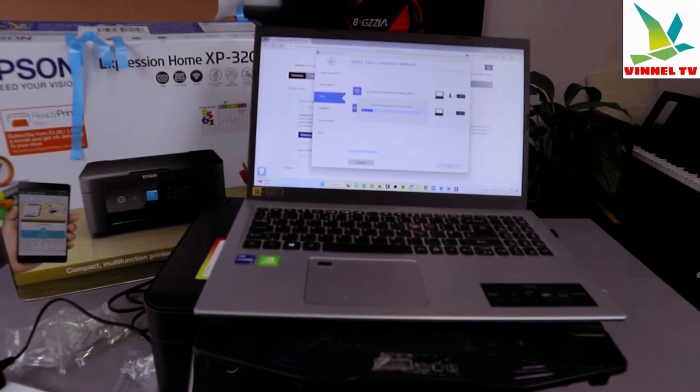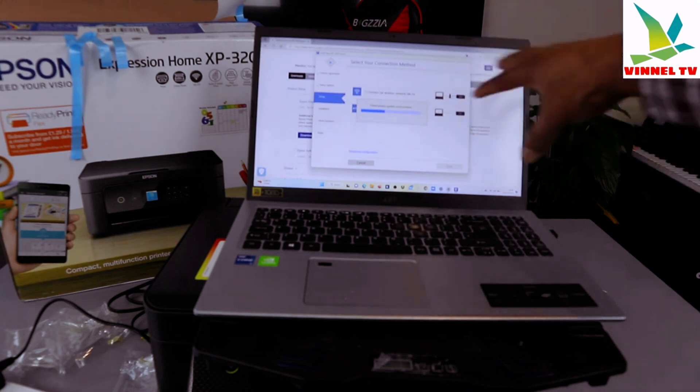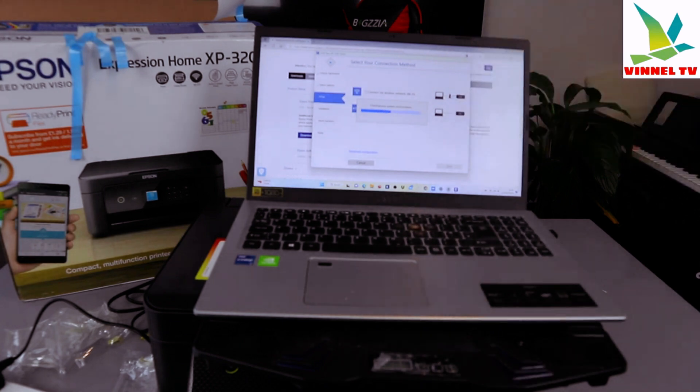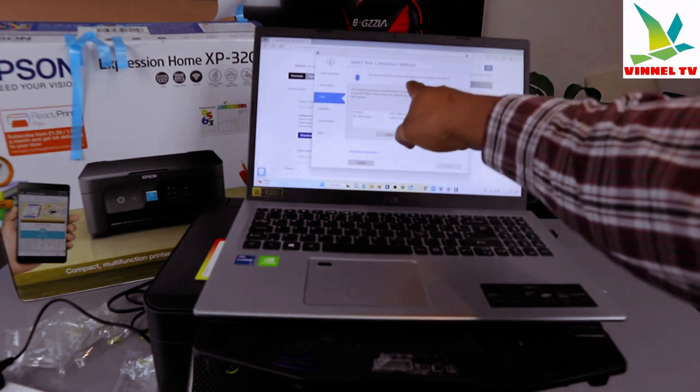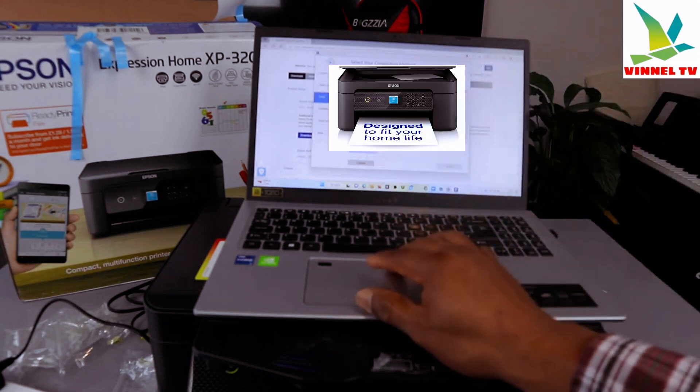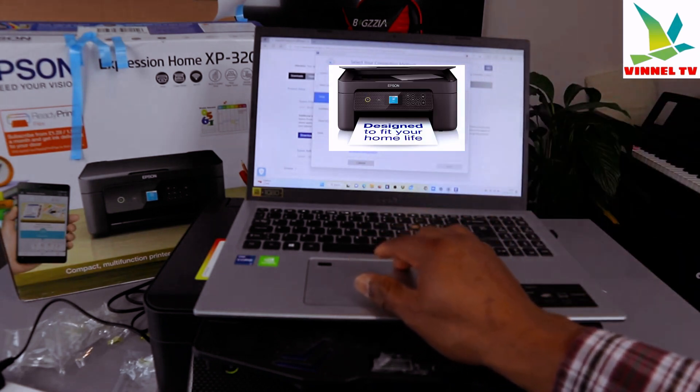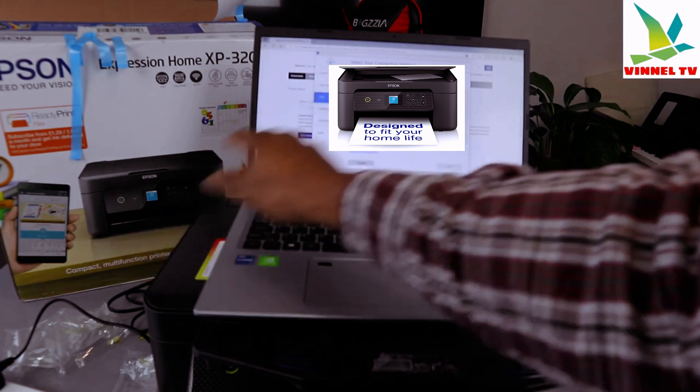Checking the environment. You can connect the product and computer via wireless. The following product is detected on the network. It picked up the XP-3200 series.